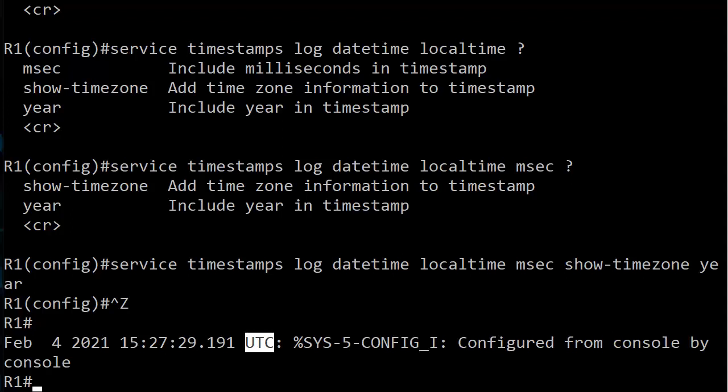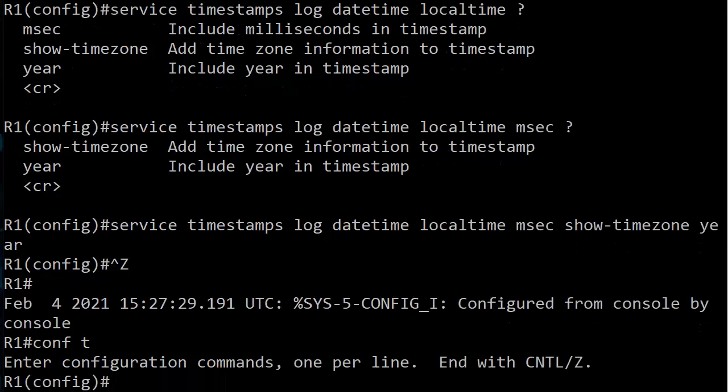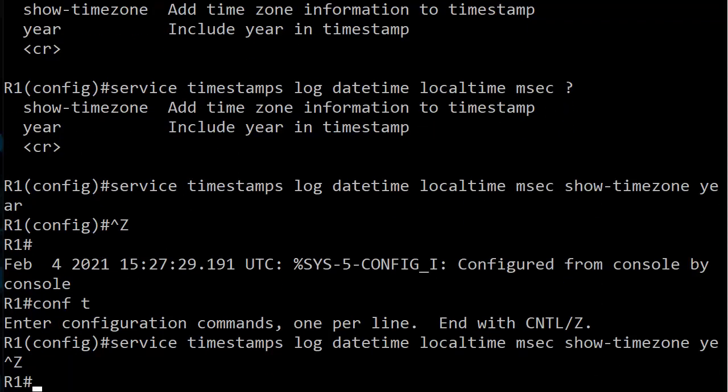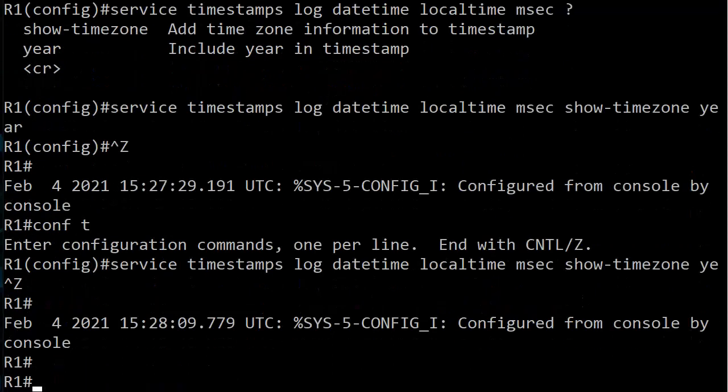With that in mind, I'm going to do my up arrow and then a control A to move to the front of the line—except that's not going to work. So let's just do a no service timestamps log and see what our running config tells us right now.